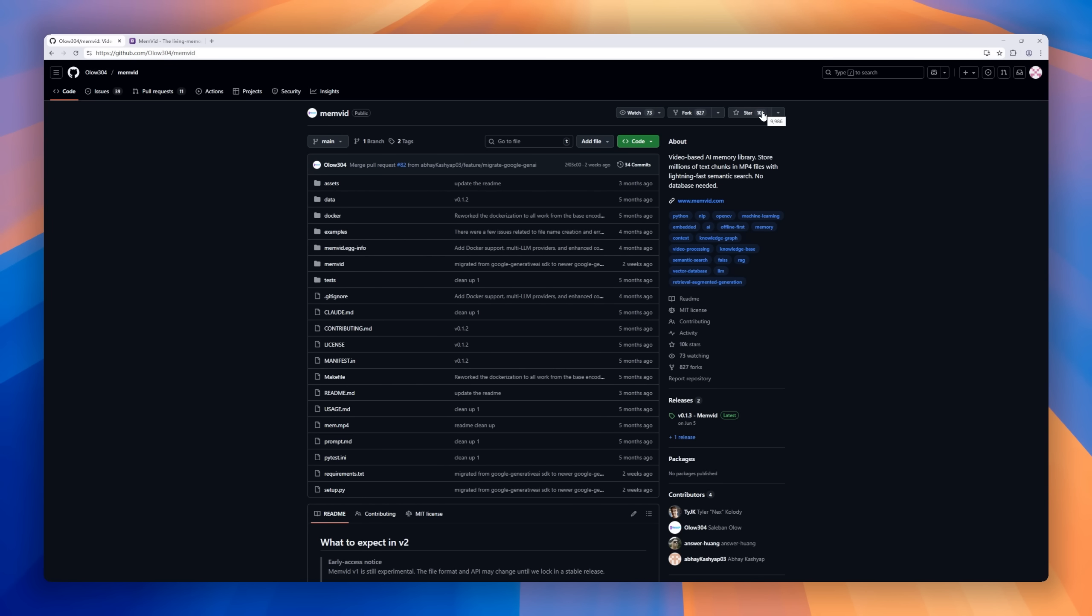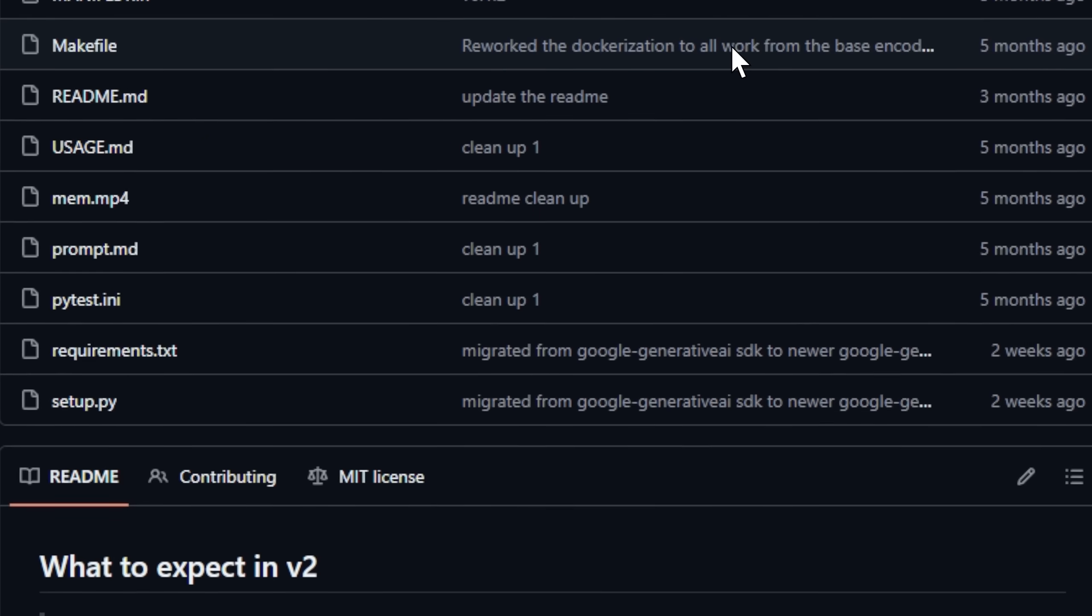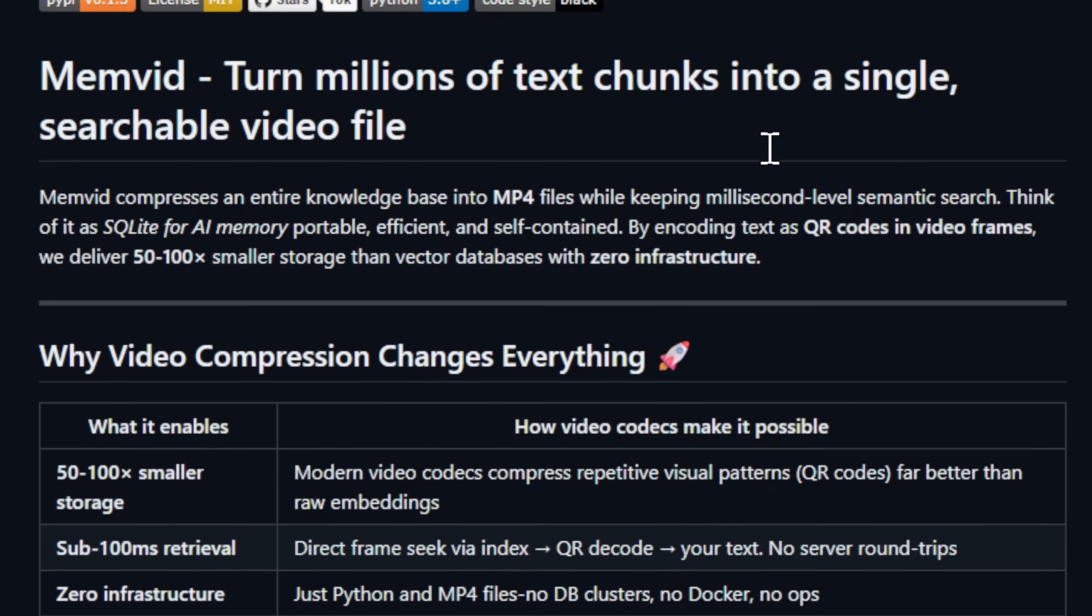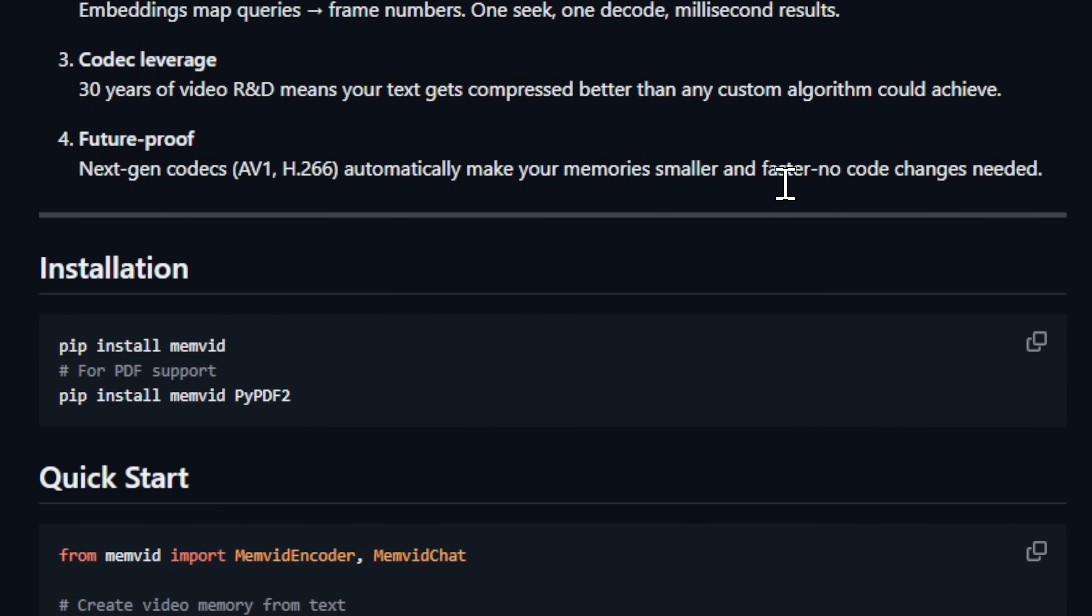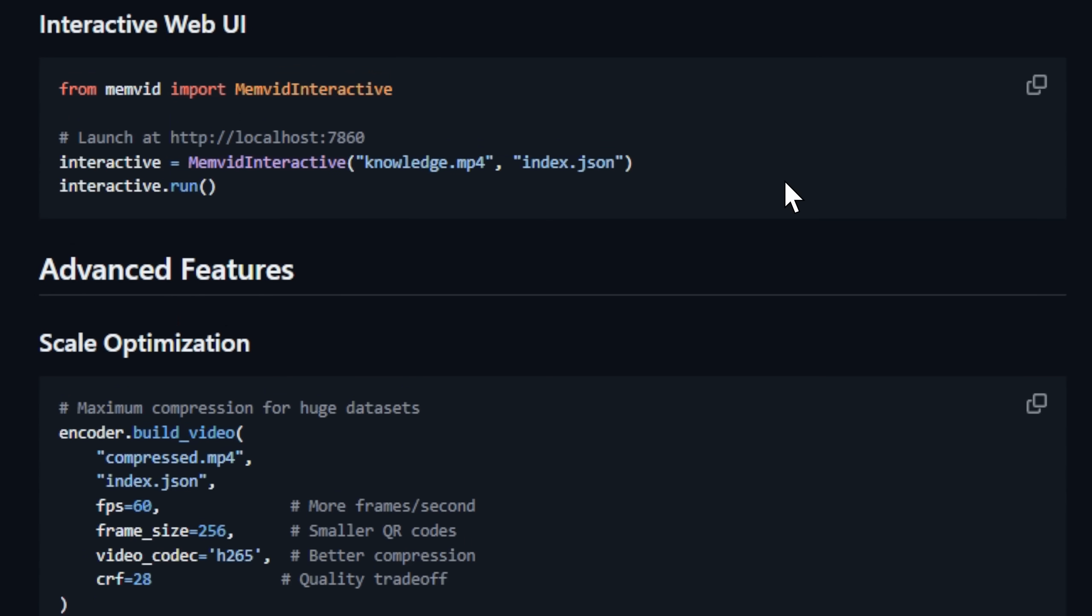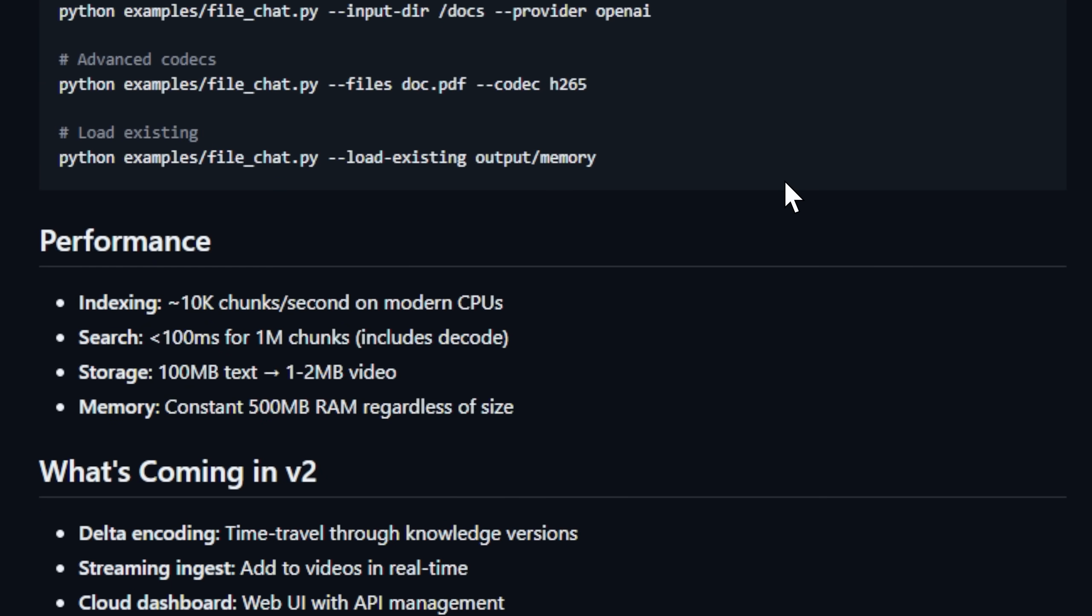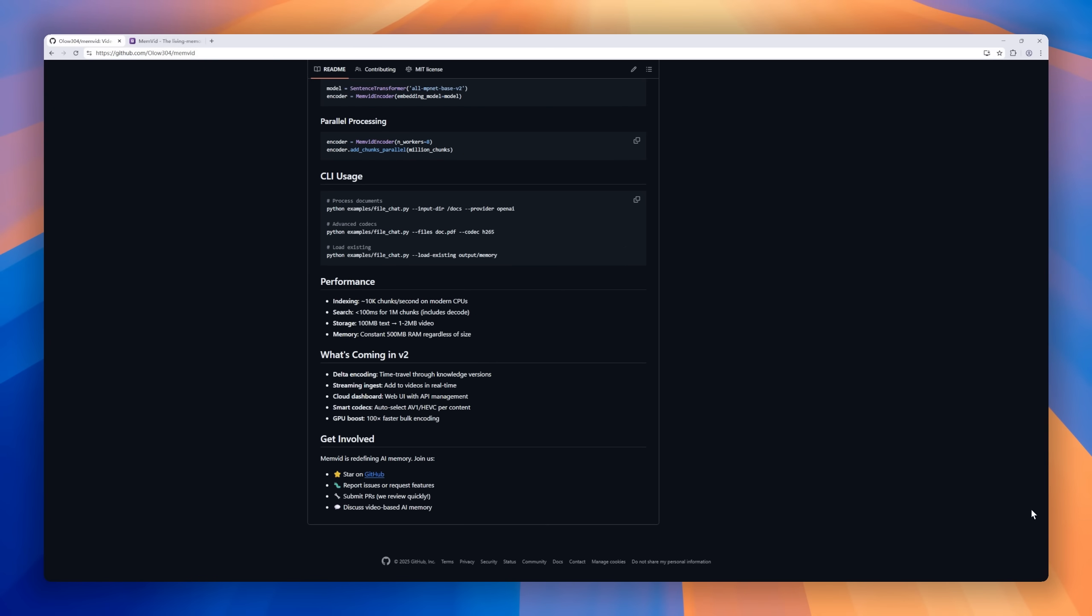Using decades of video compression research to achieve 50 to 100 times smaller storage than traditional methods. There's no database cluster, no Docker setup, no network latency, just Python and an MP4 file, meaning your AI can store, search, and recall huge knowledge bases entirely offline.